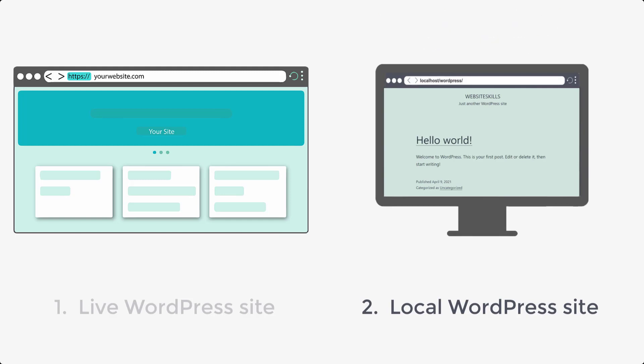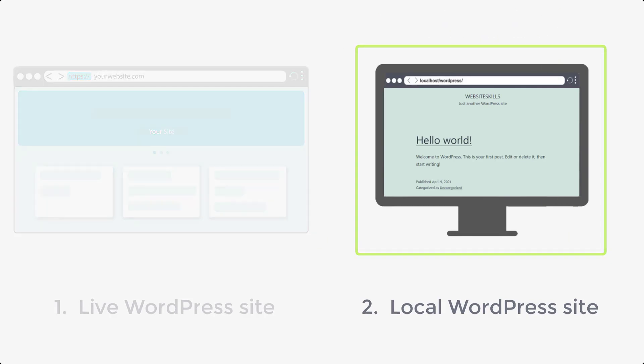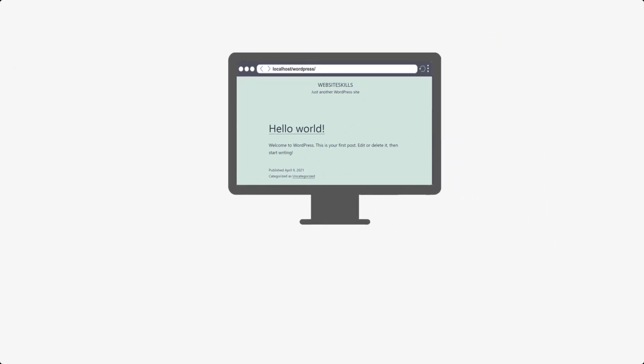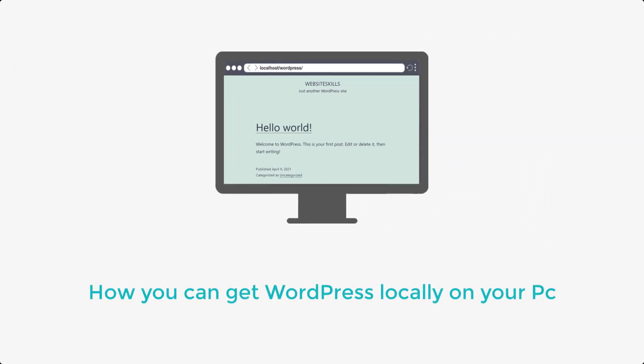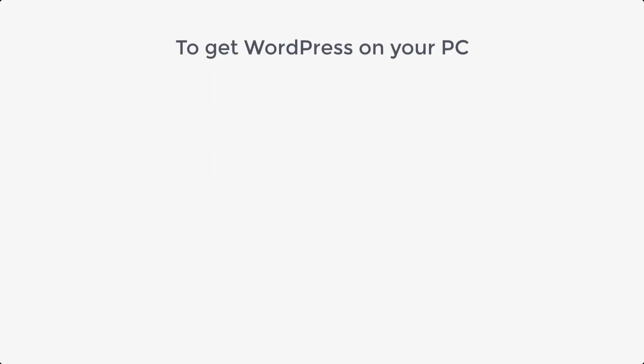Now, we are going to see this method which is how you can get WordPress locally on your PC. Now, to get WordPress on your PC, we are going to do three steps.